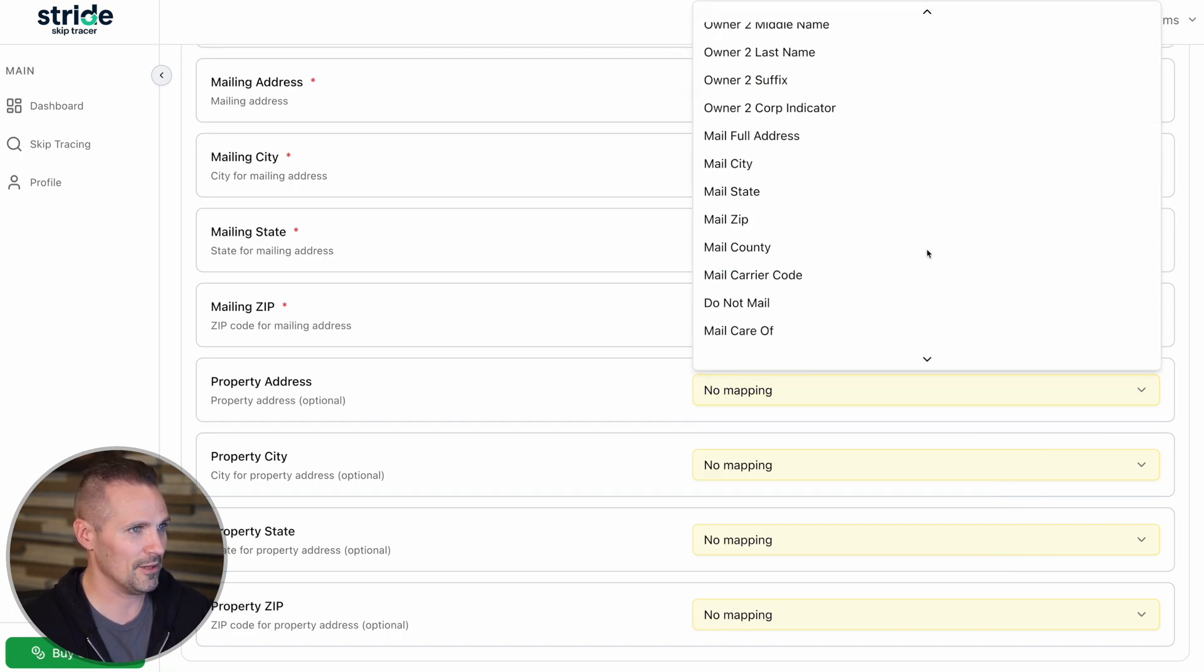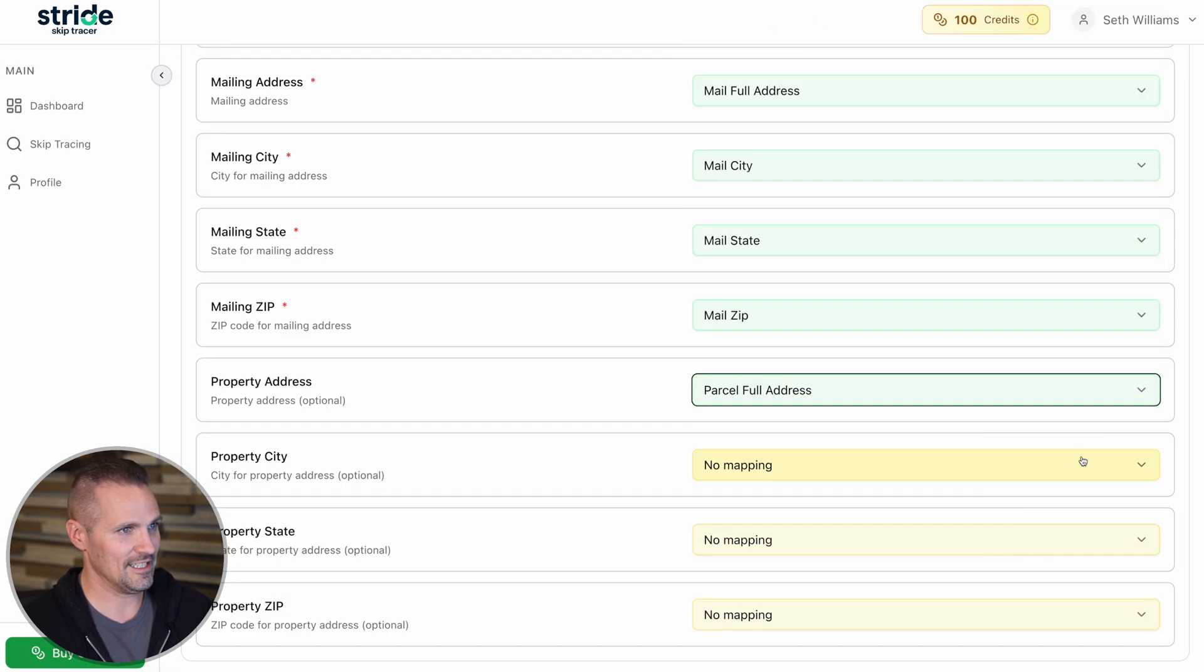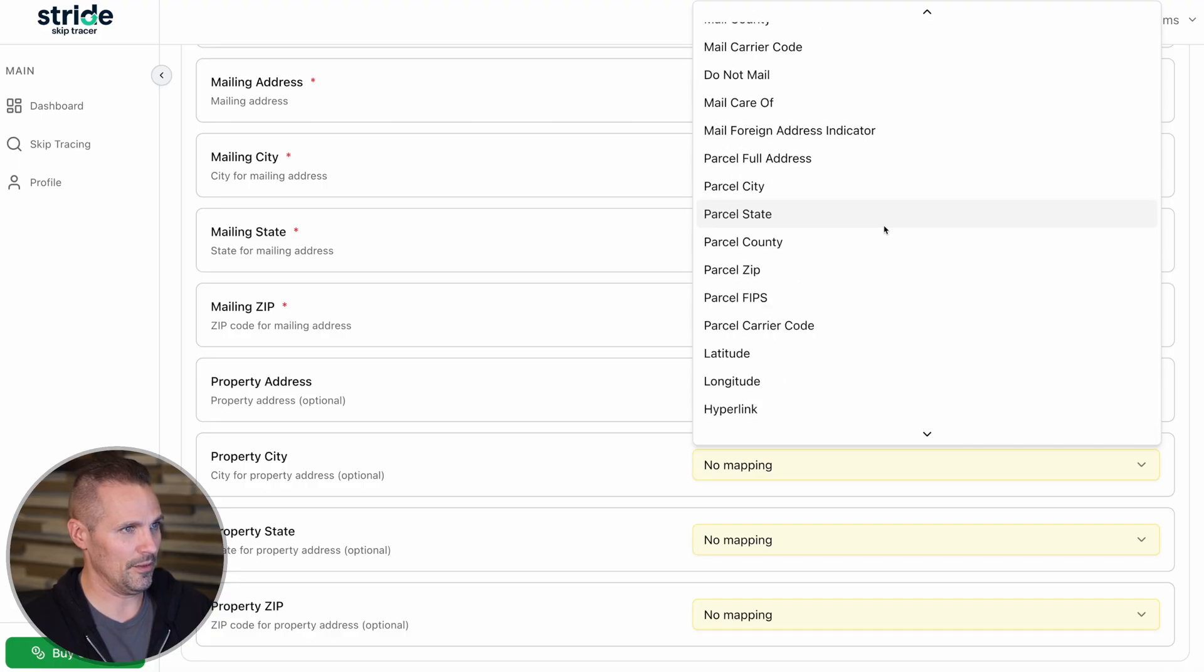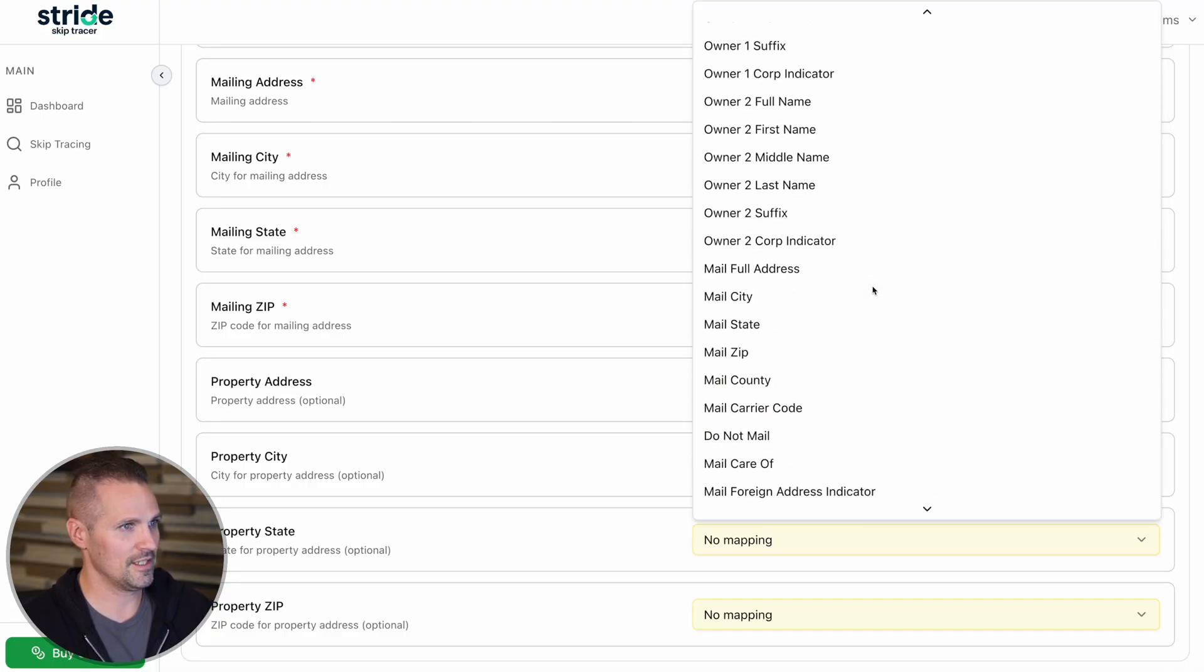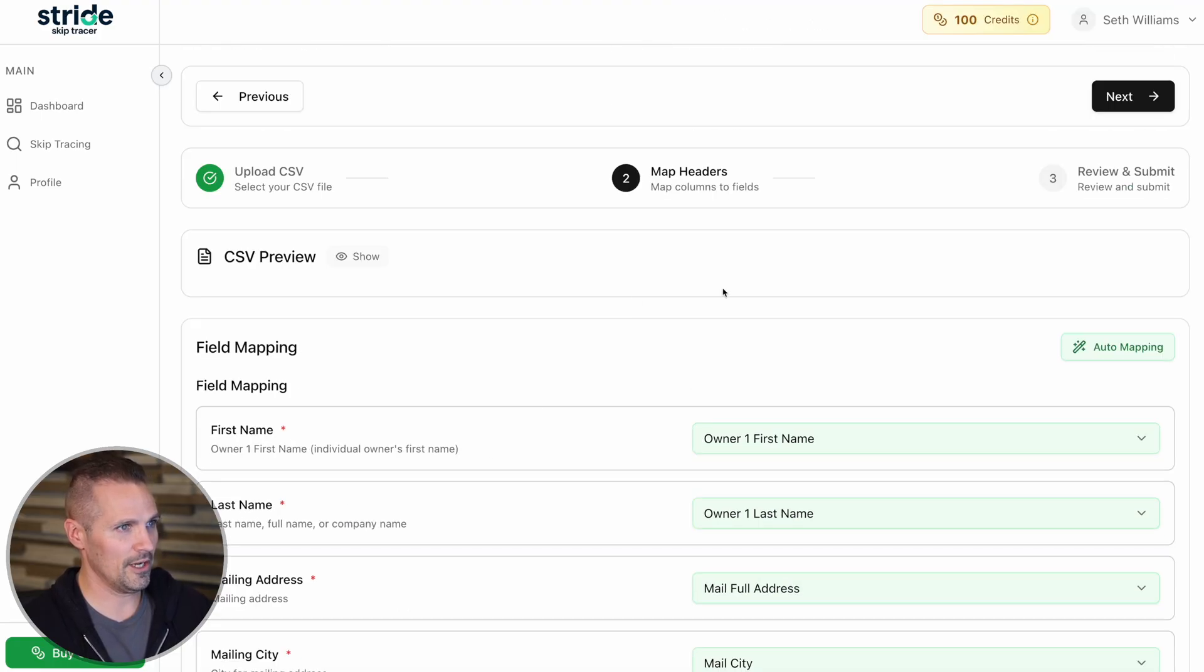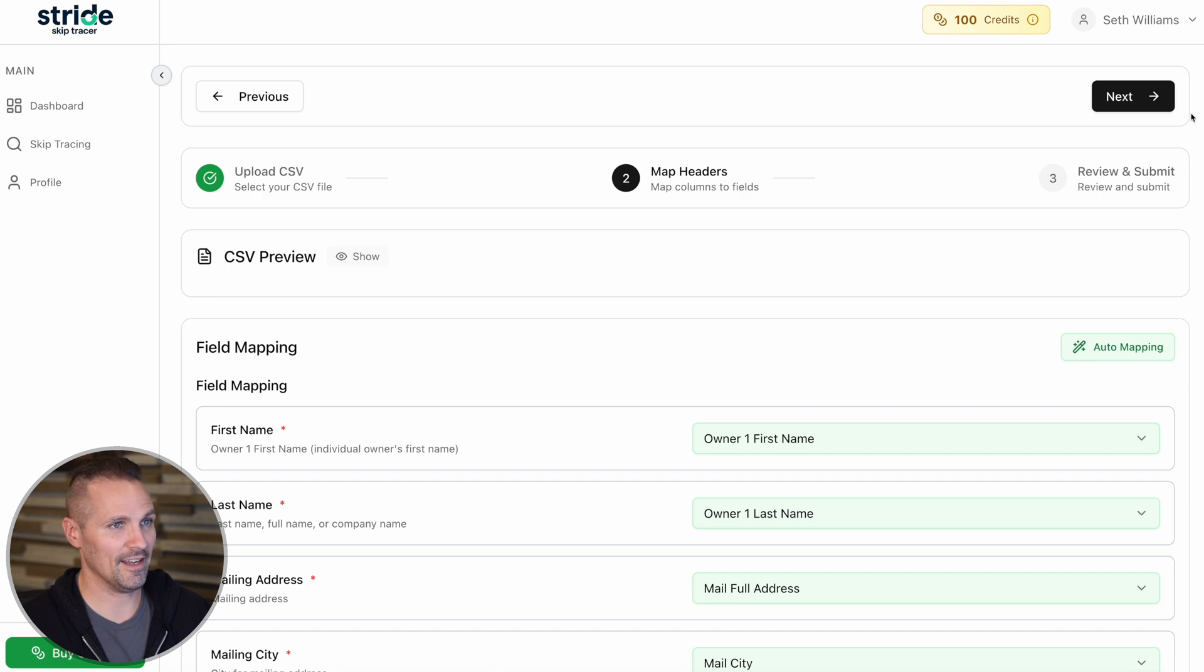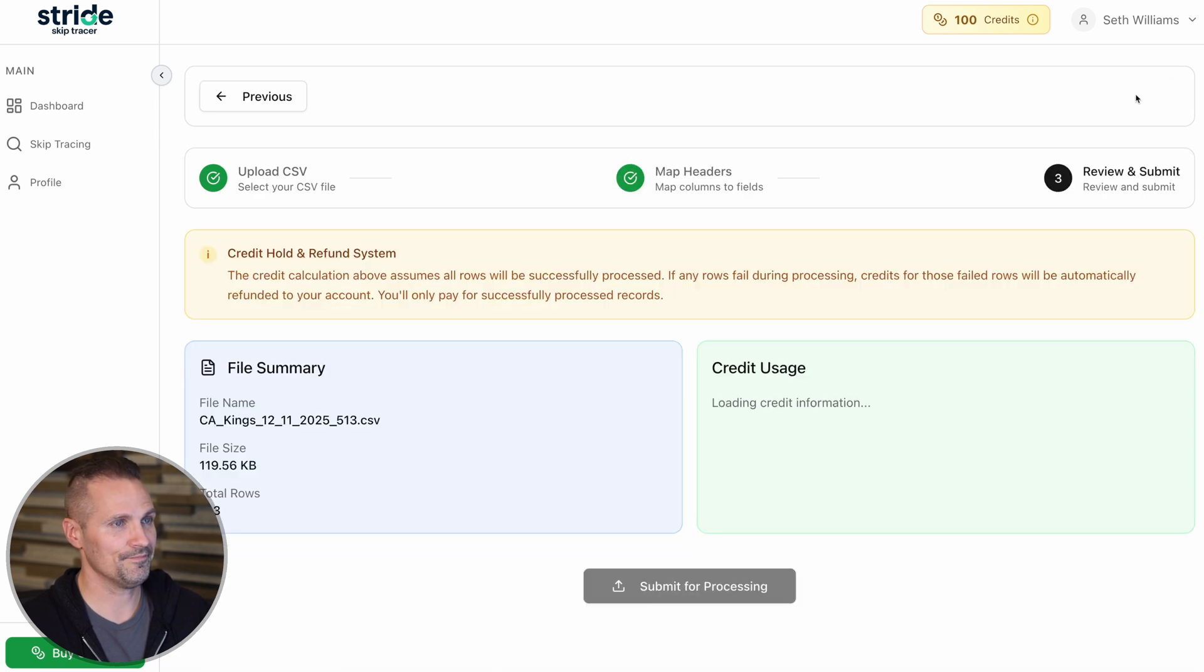Hopefully it'll help a little bit. And then similar thing here with parcel city, parcel state, parcel zip. And there we go. I've got it all in there. I'm going to click next.